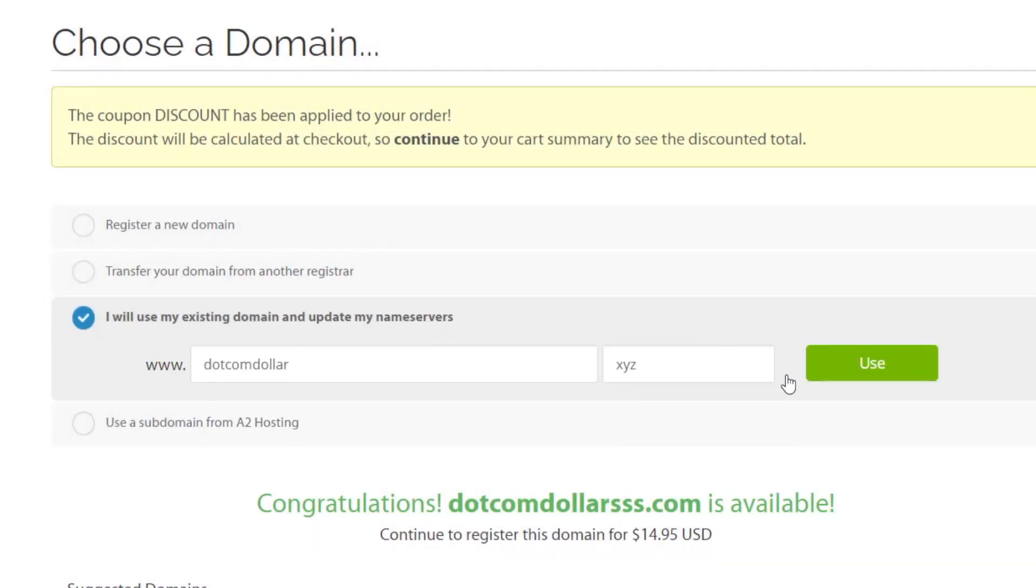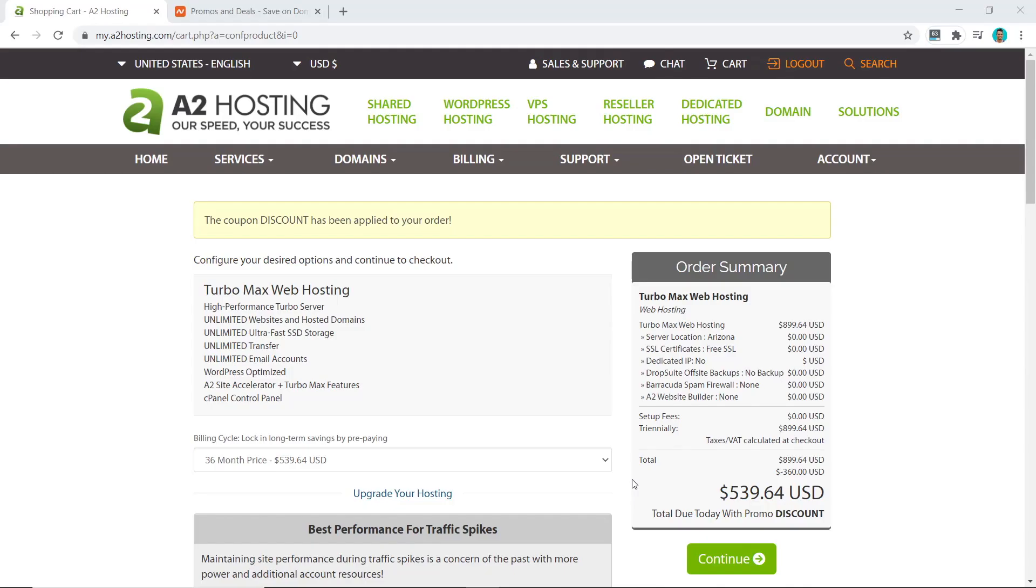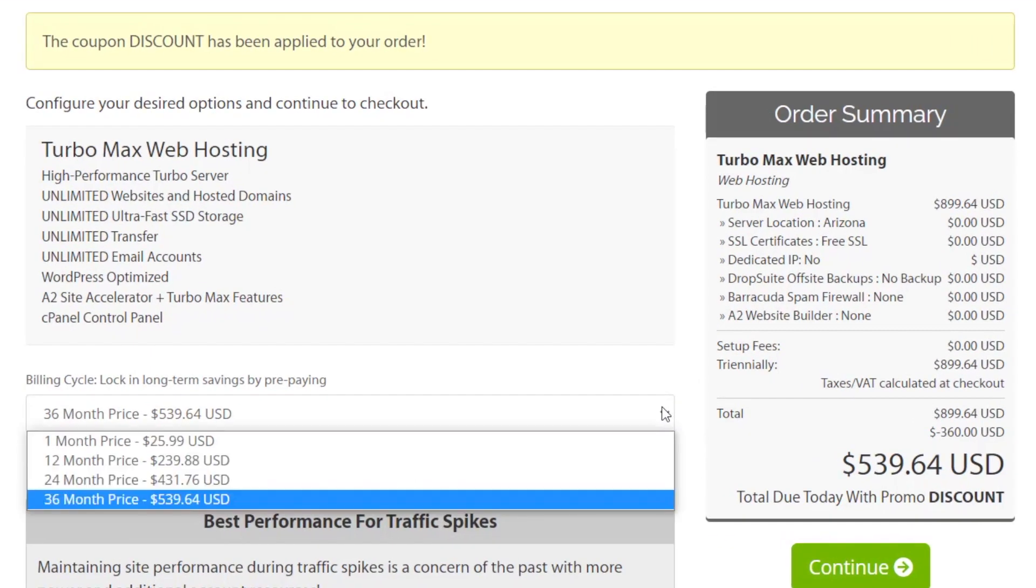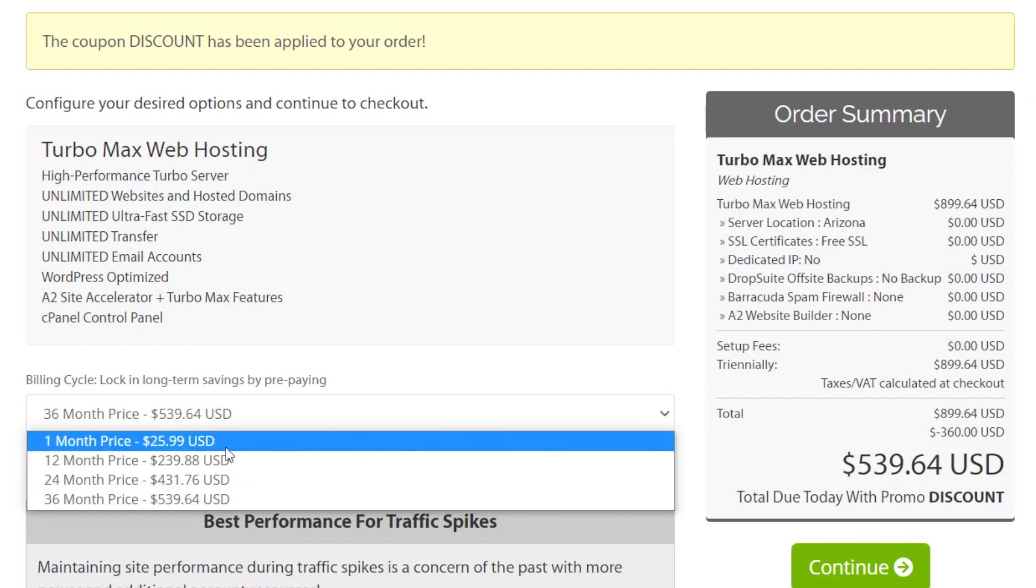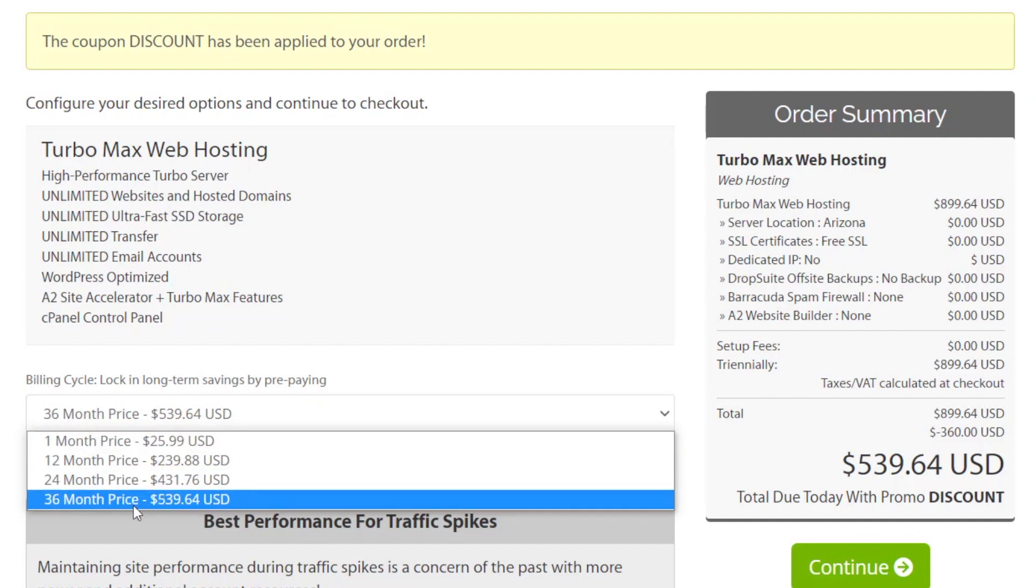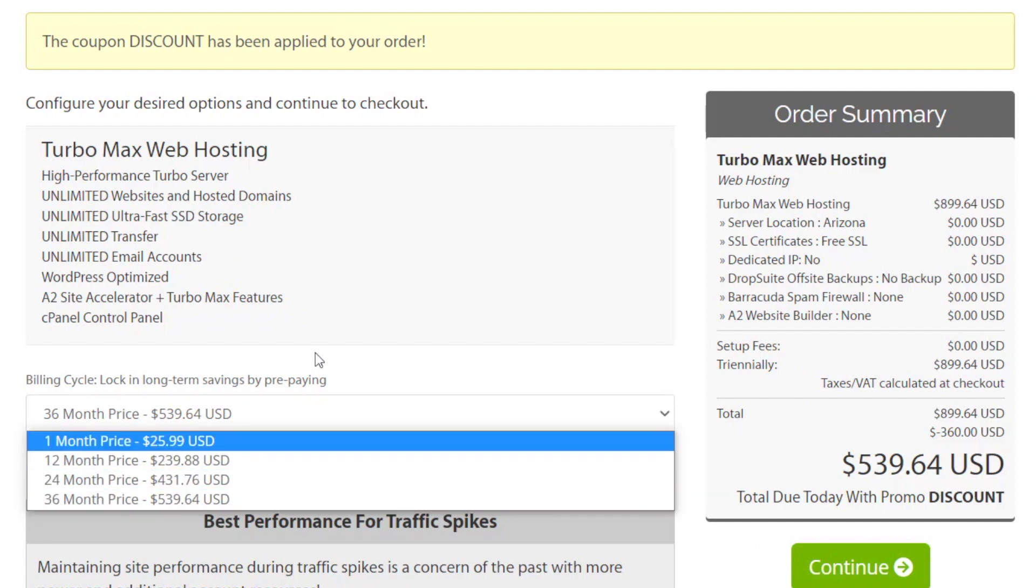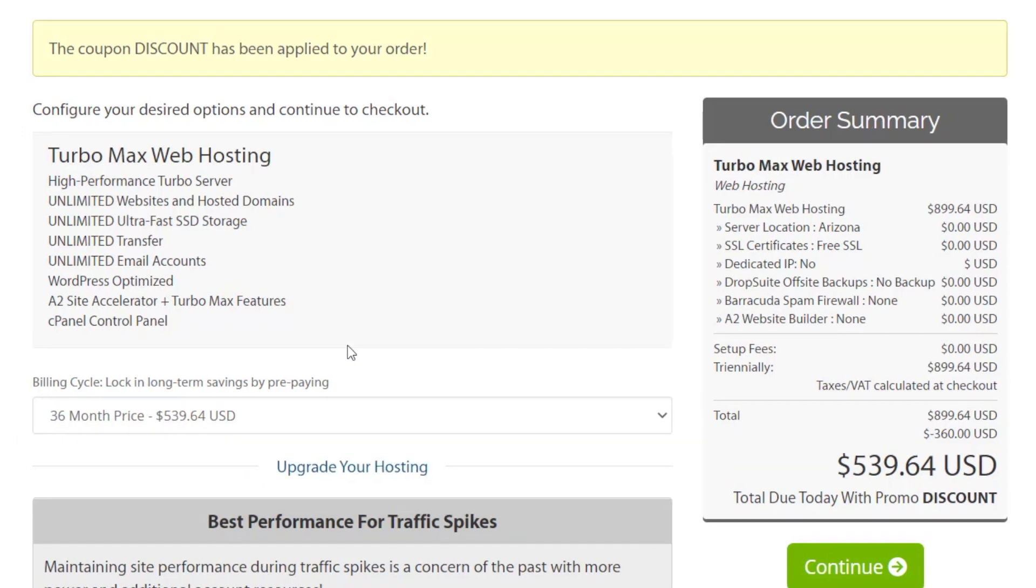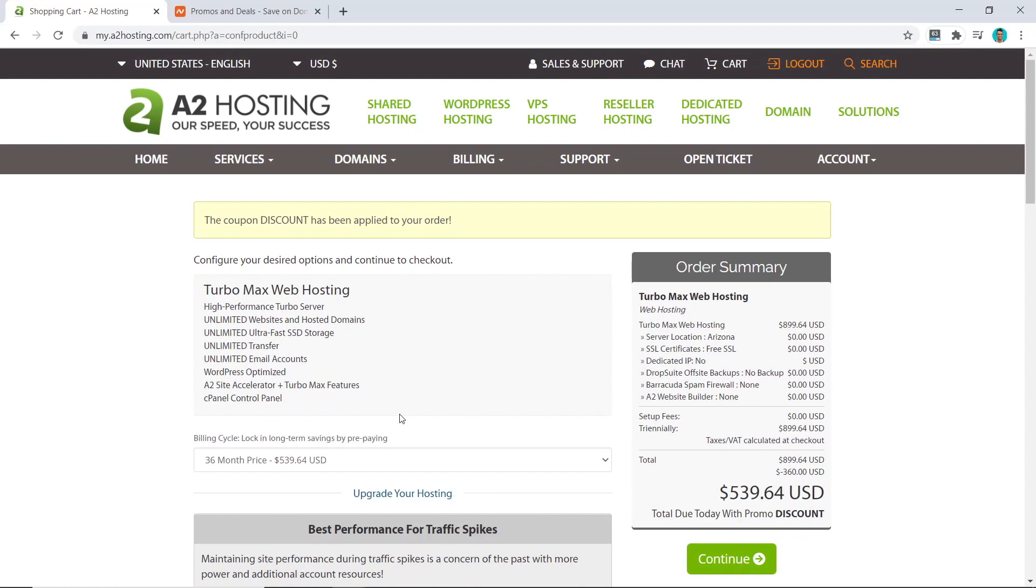Type in your domain name and click Use. The next step is to choose the length of your hosting plan. You can see here they offer one month, 12 month, 24, and 36 month plans. I would always recommend you choose the longest plan as it works out cheaper per month.